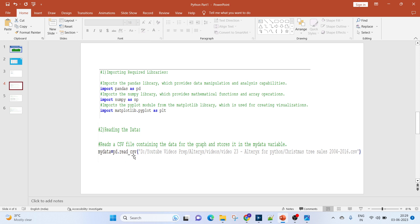Next step is to read the data. To read the data, we'll be using the read_csv function, which reads the CSV file containing the data for the graph and stores it in the my_data variable.